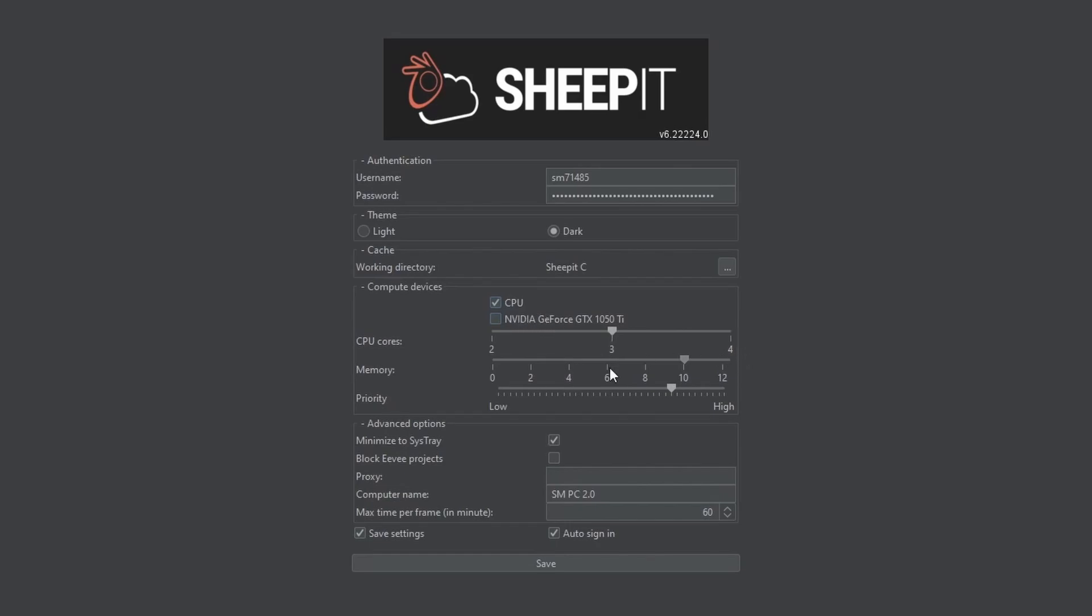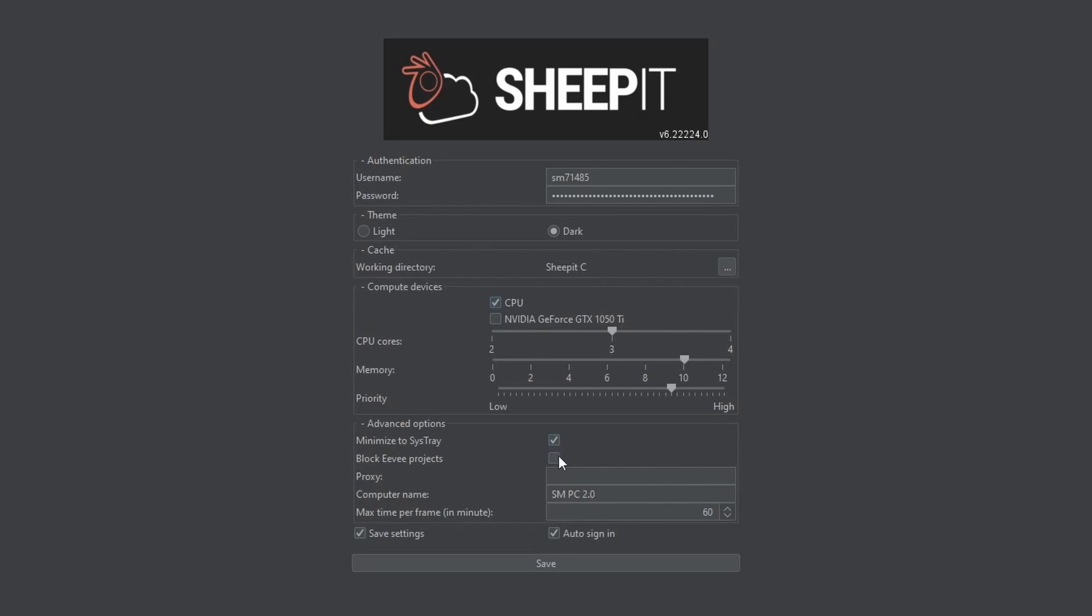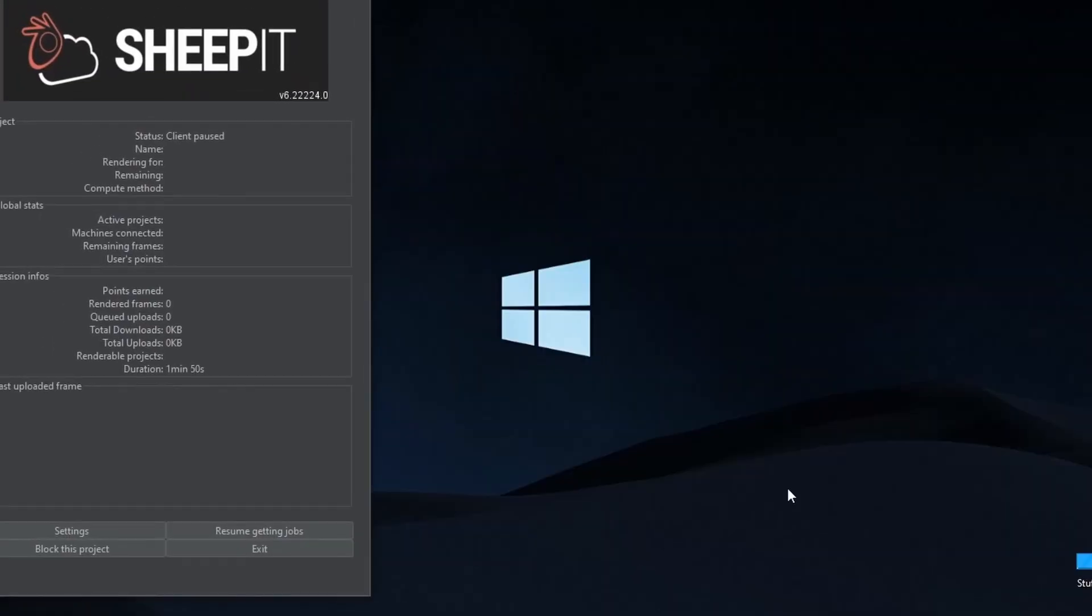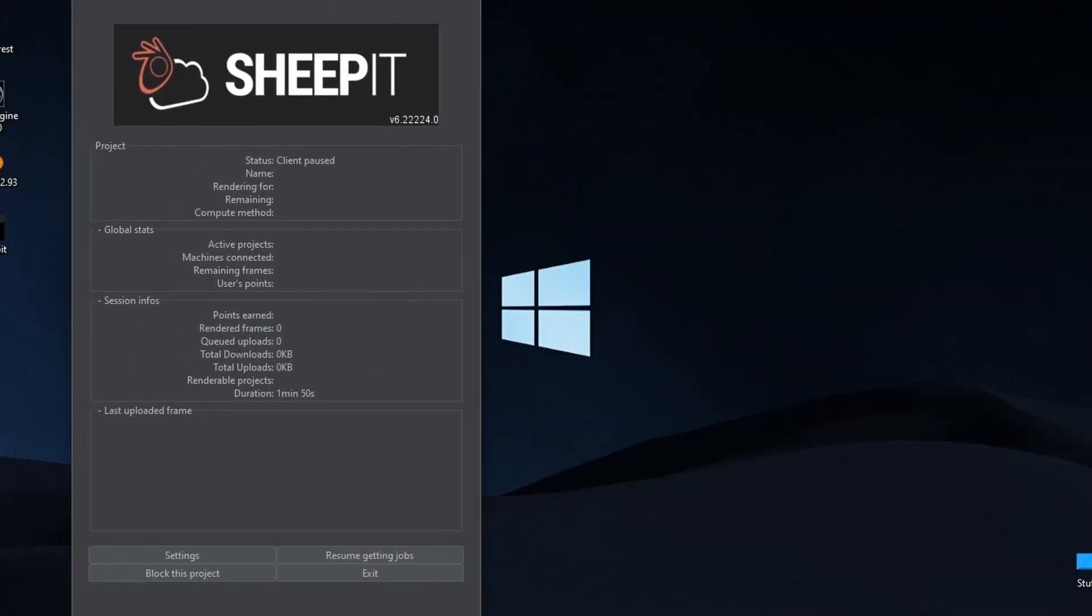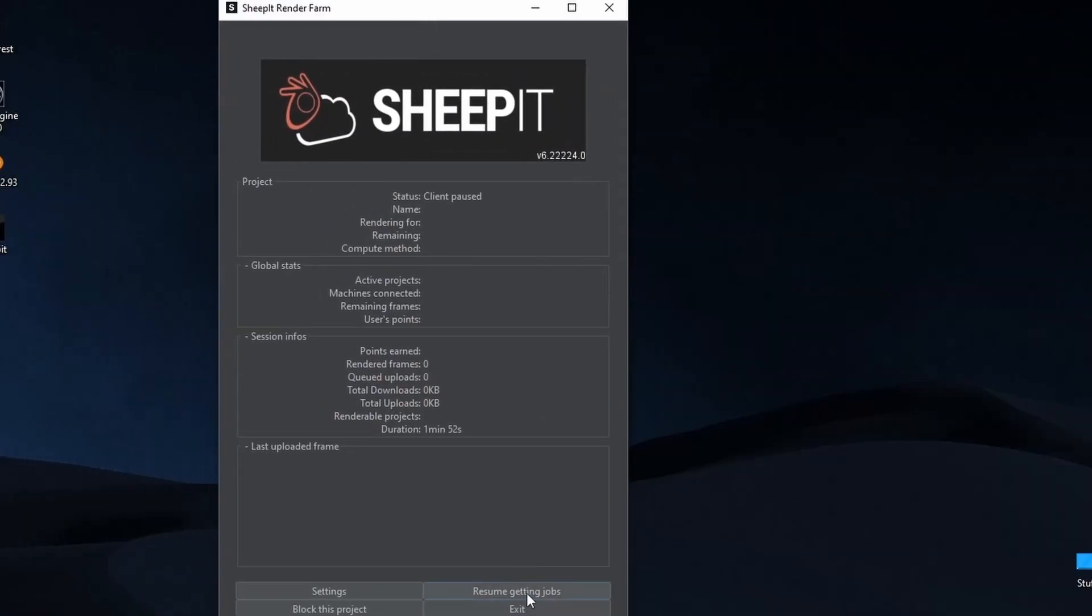Also, you might wanna leave 2-3 gigs of RAM for your PC to use. You can set the priority whatever you want. But if you're gonna let Sheepit run in the background and use your PC as well, you might wanna set the priority somewhere in the low. You can also block EV projects if you want because they're too fast to render and they get you very few points. Give your computer a name and then check save settings and also check auto sign in. Well, that's it. We're done.